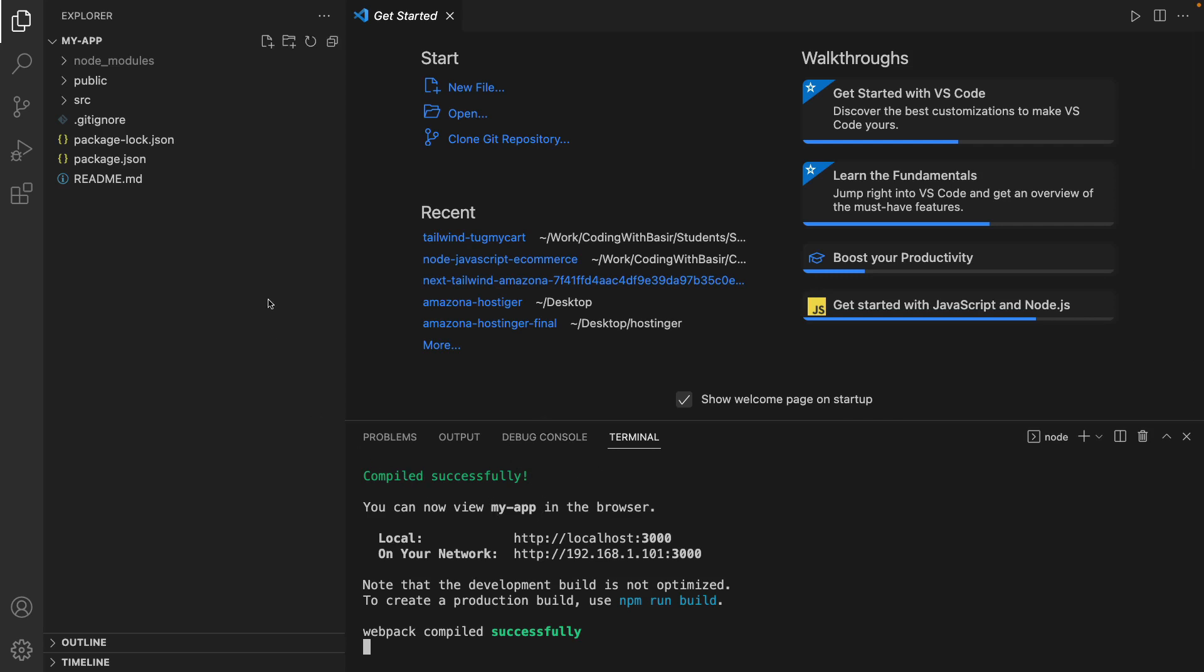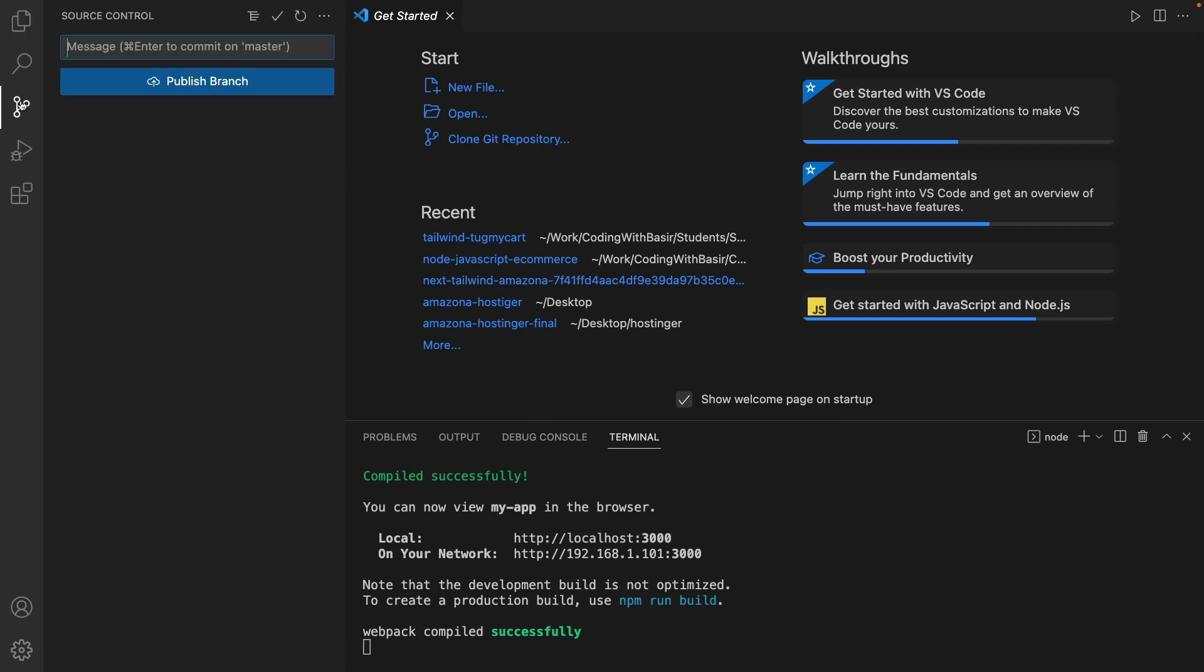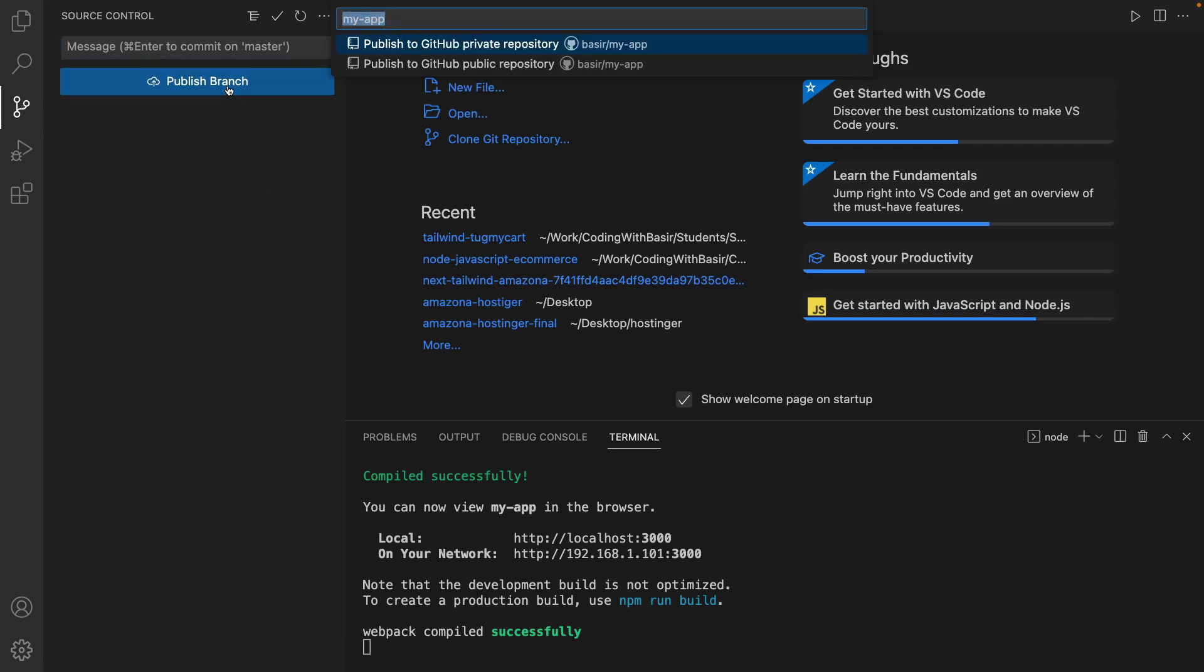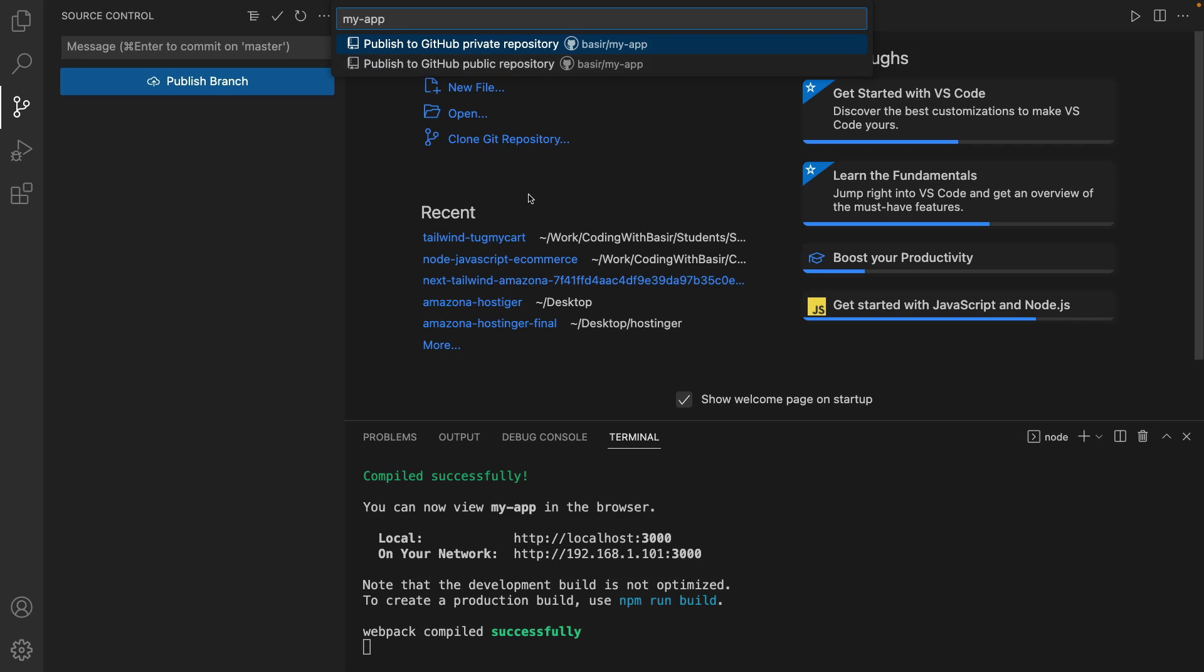After creating GitHub account go back to VS Code and click on source control and click on publish branch. If you didn't connect your VS Code to GitHub you will need to enter your email and password on GitHub here and connect your GitHub to VS Code. I already did it so I have this option. The name of repository is gonna be my-app, you can enter whatever you like. And I have two options to publish my React application on GitHub as private repository or public.